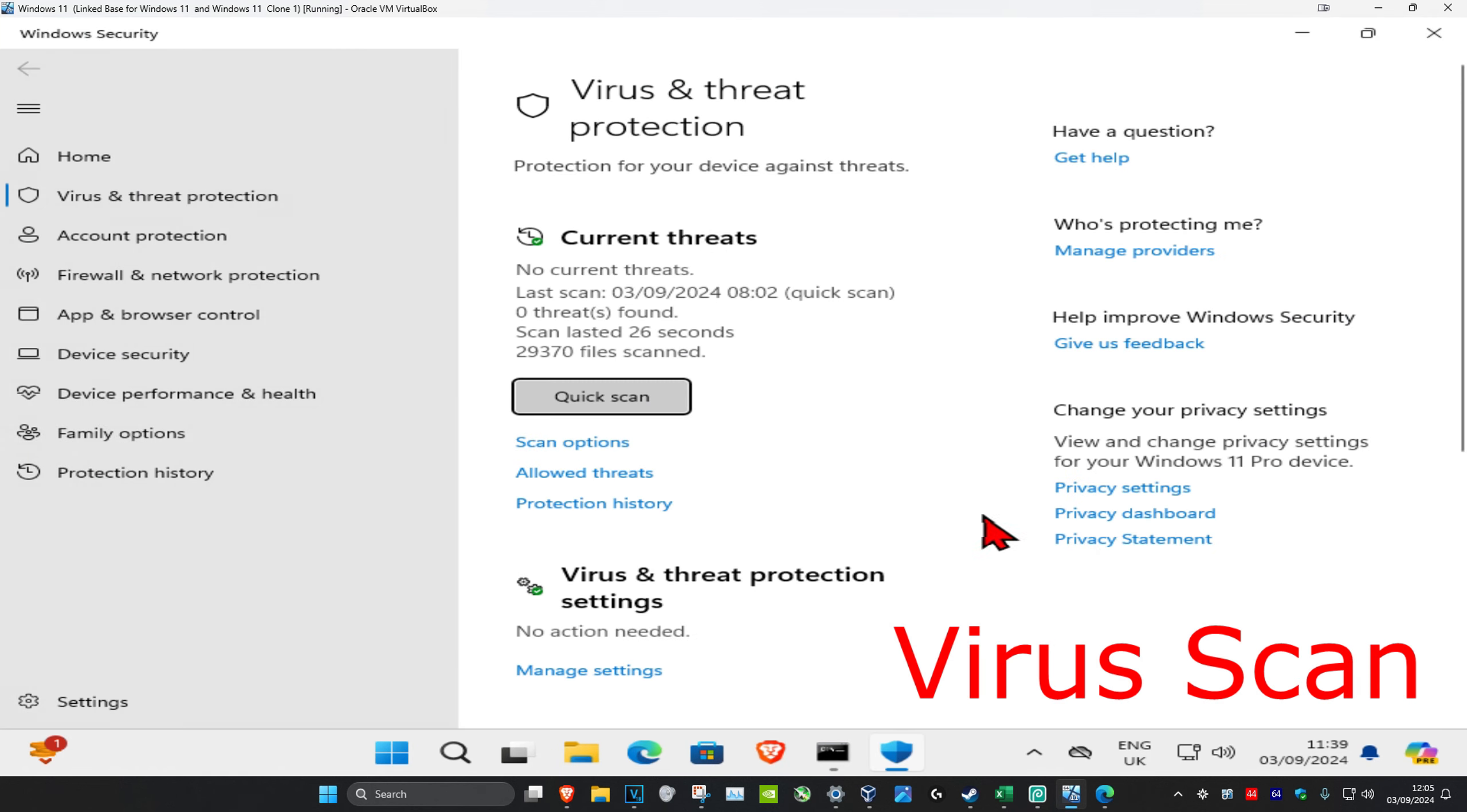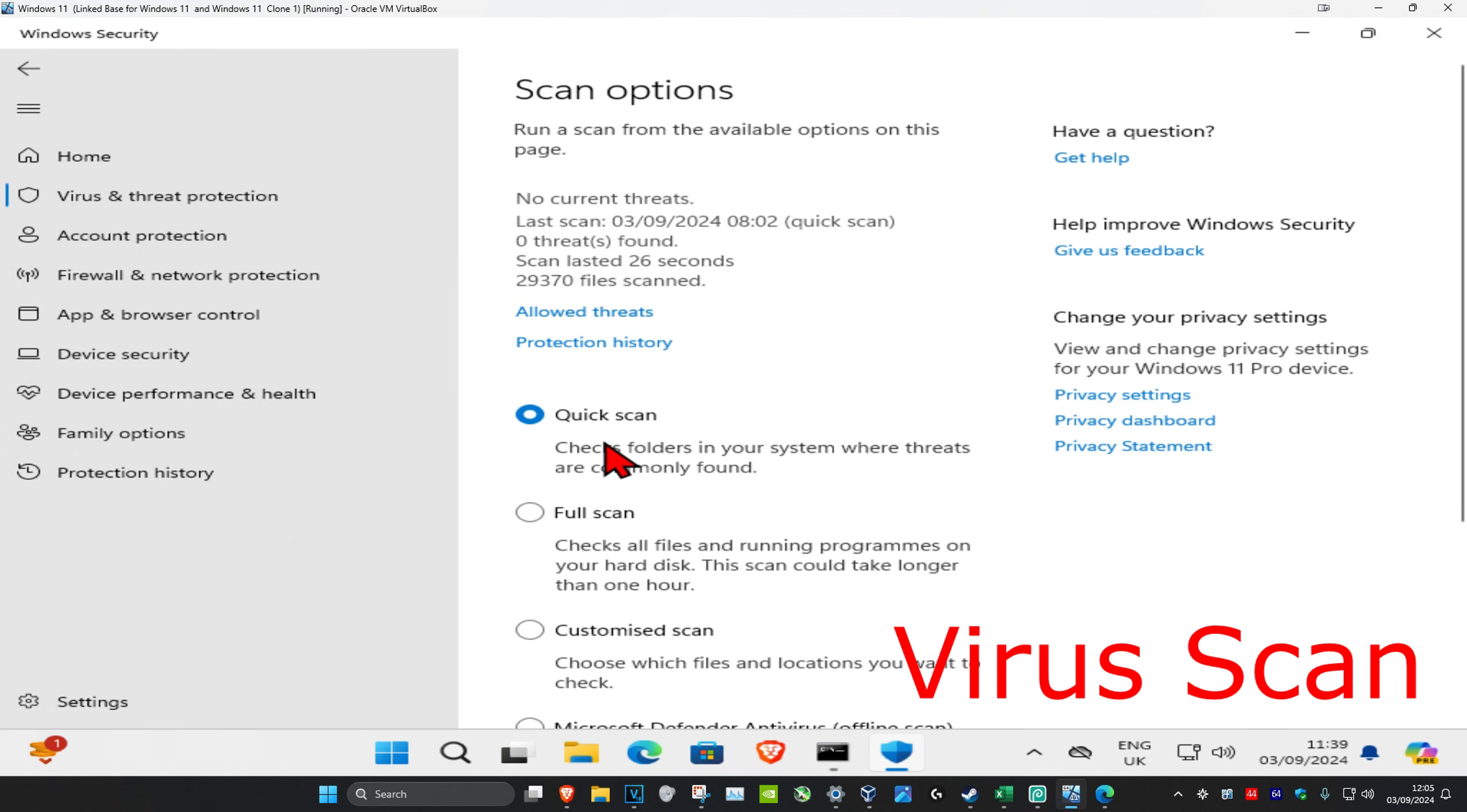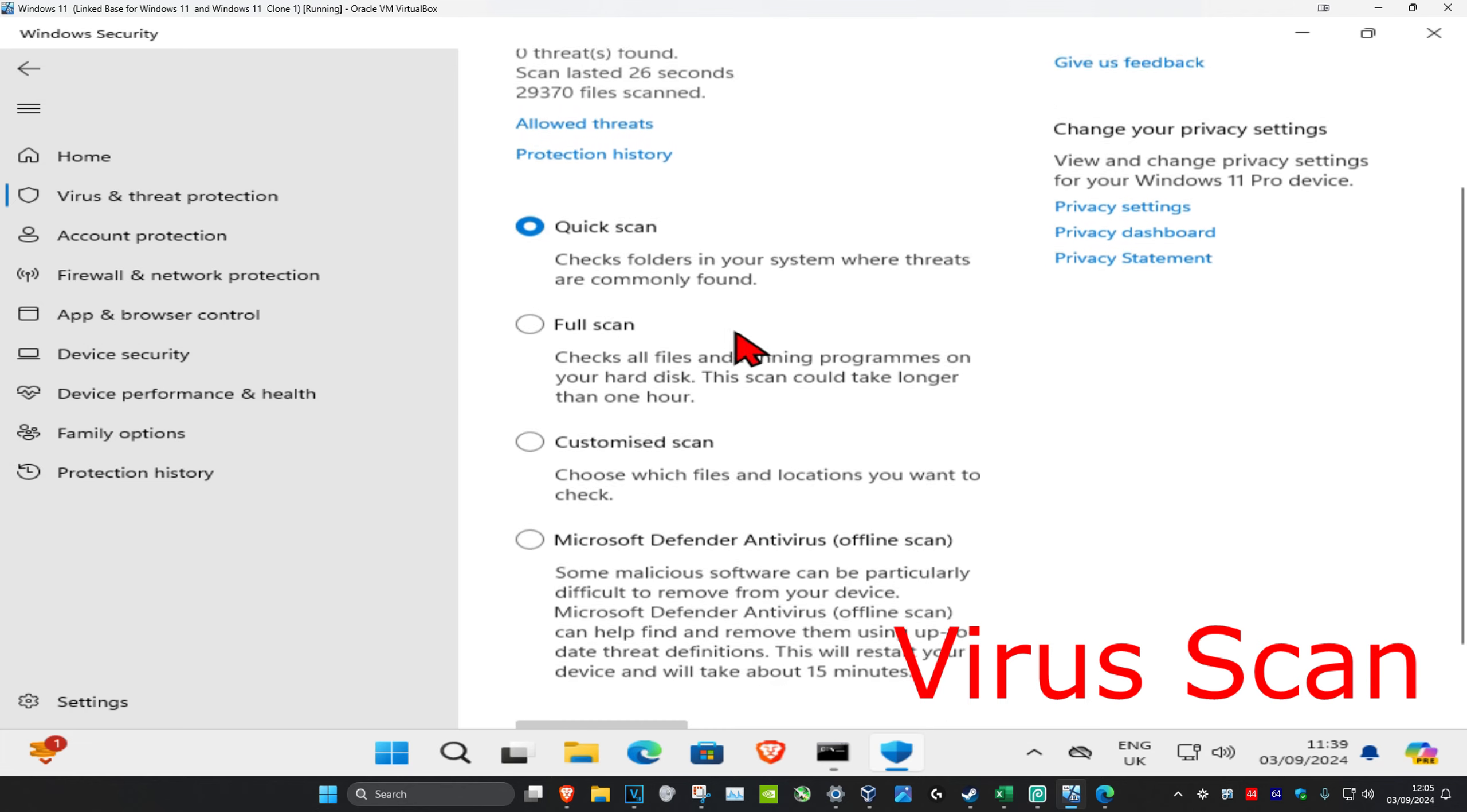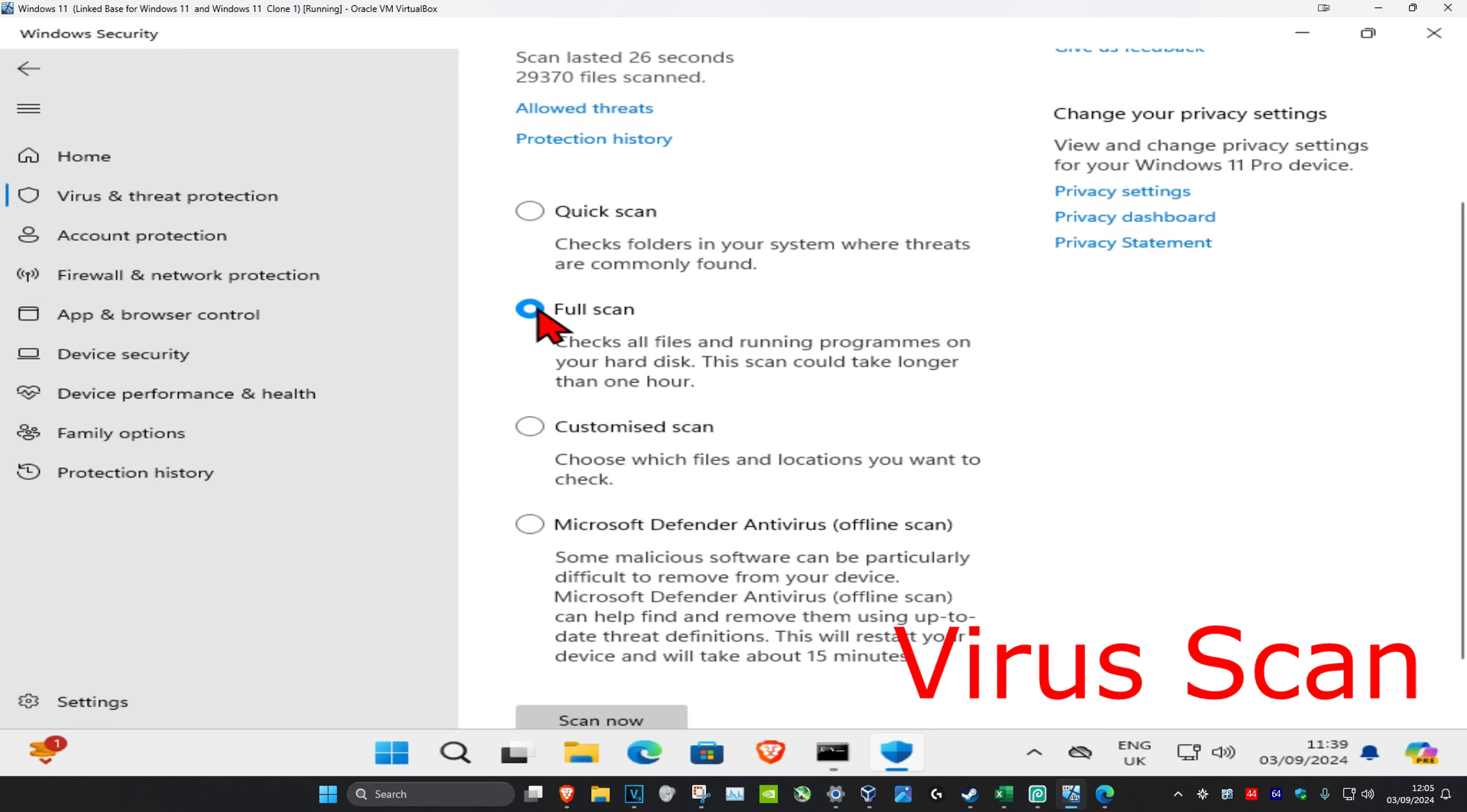Click on it, and now once you're on this, you want to click on Scan Options, and then you want to click on Full Scan and then click on Scan Now.